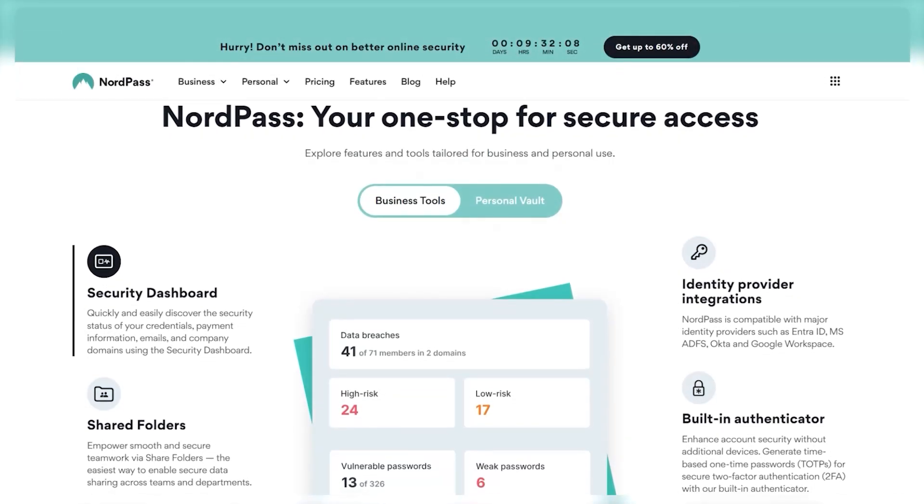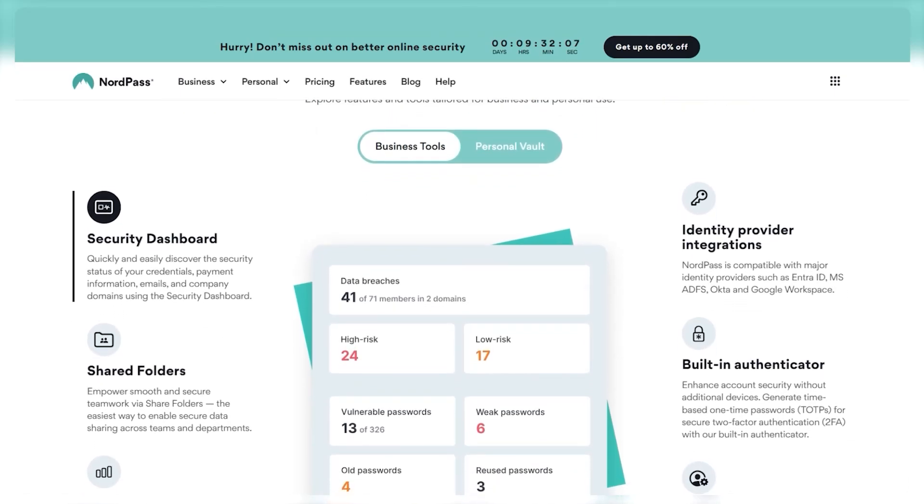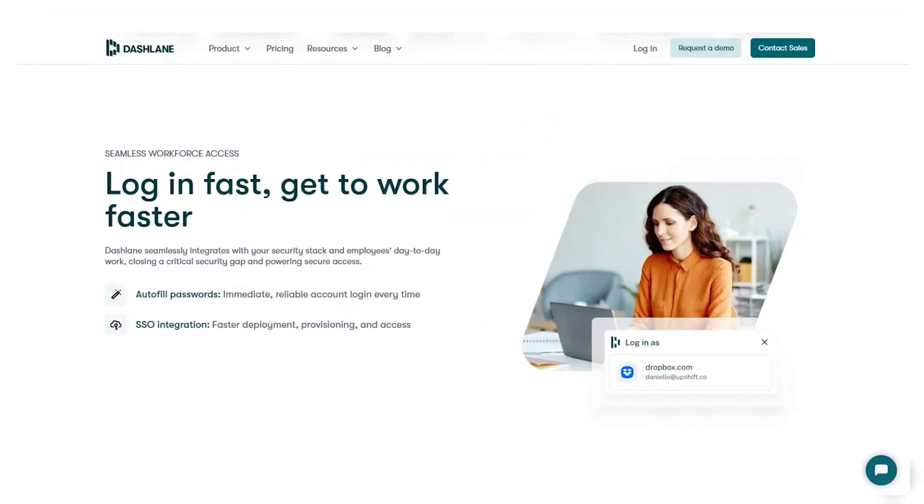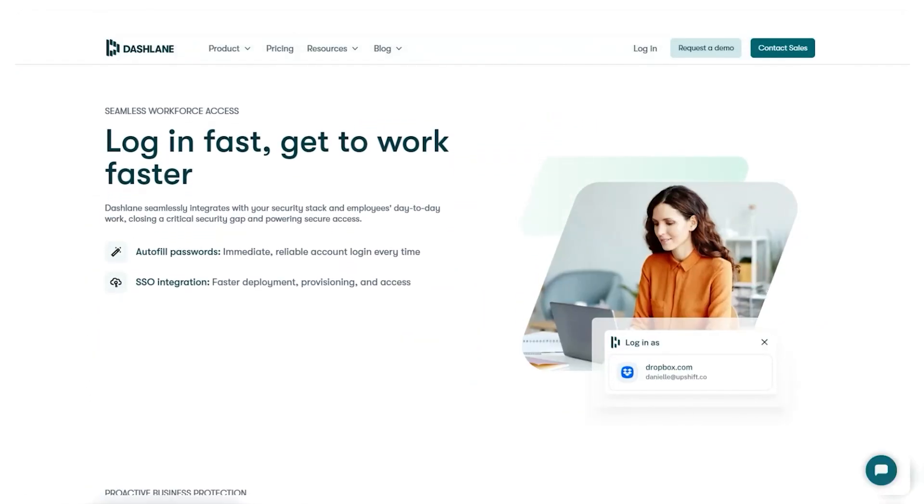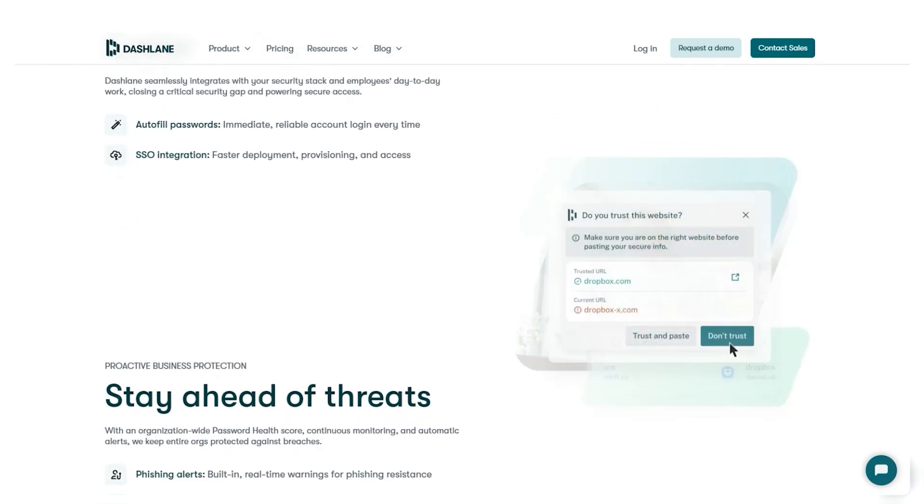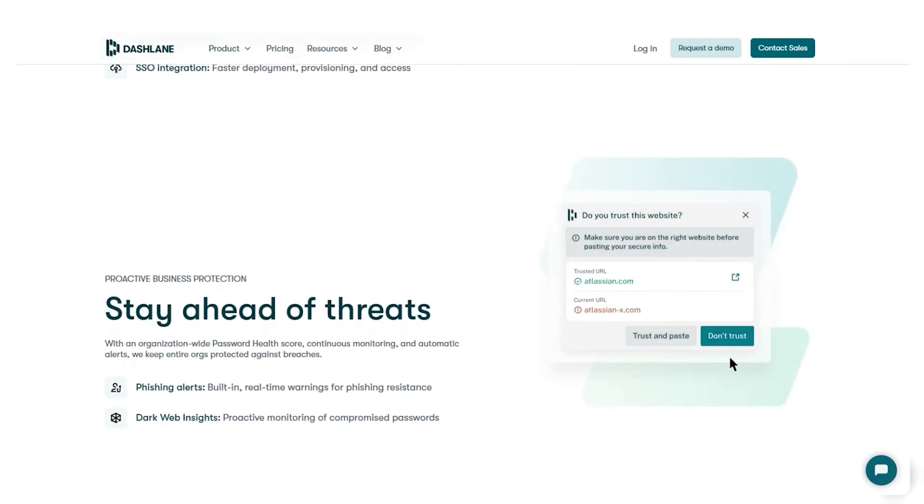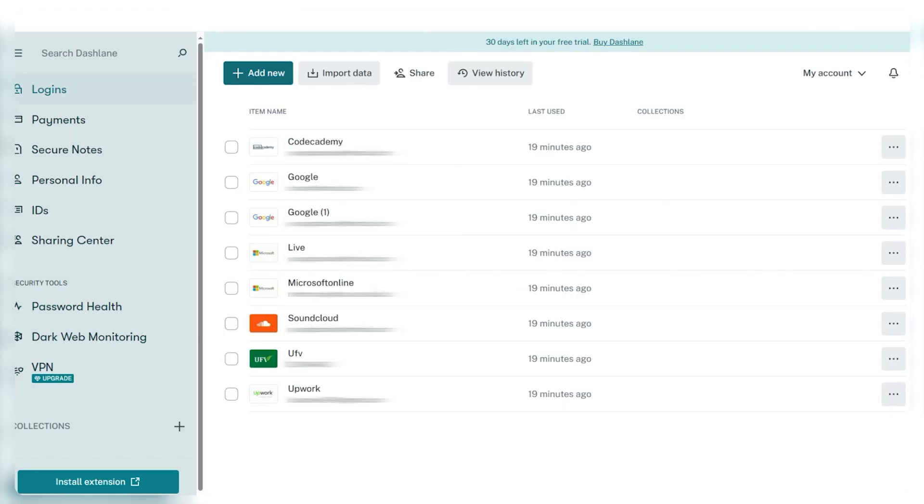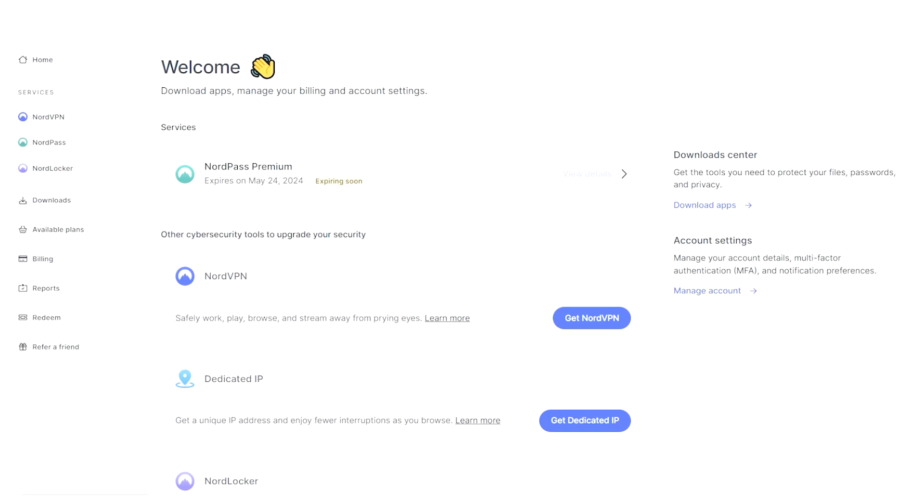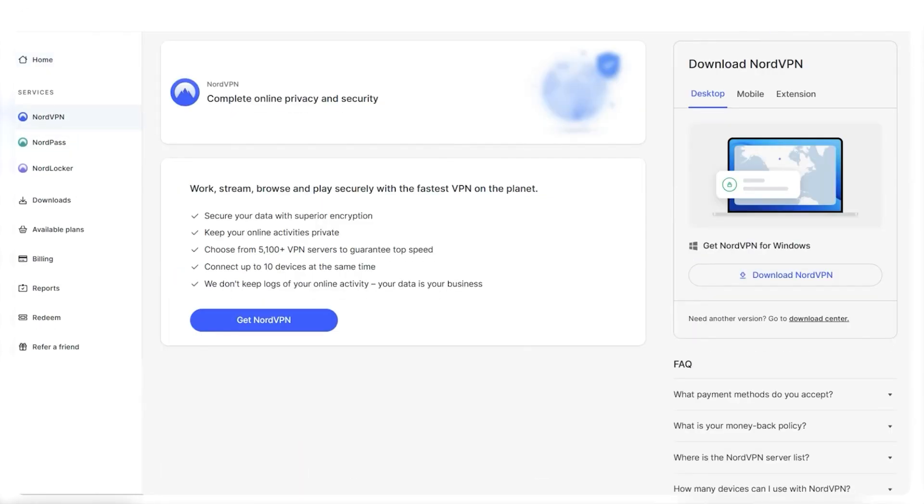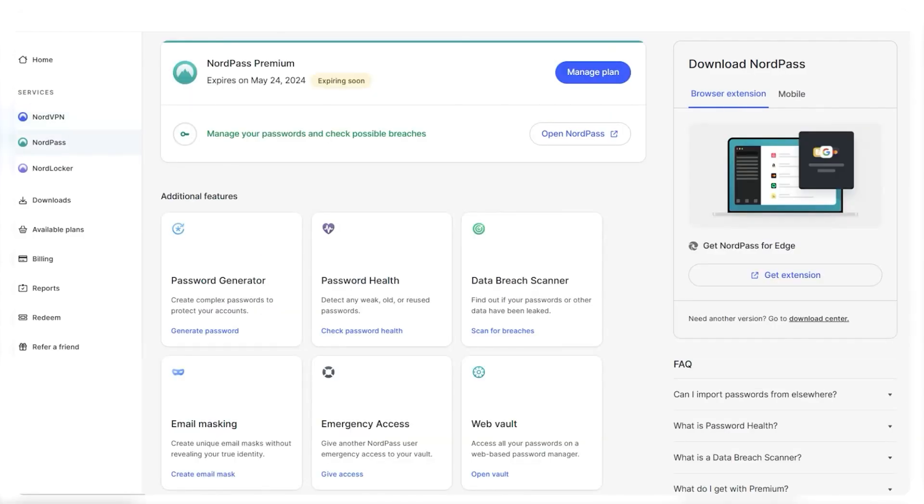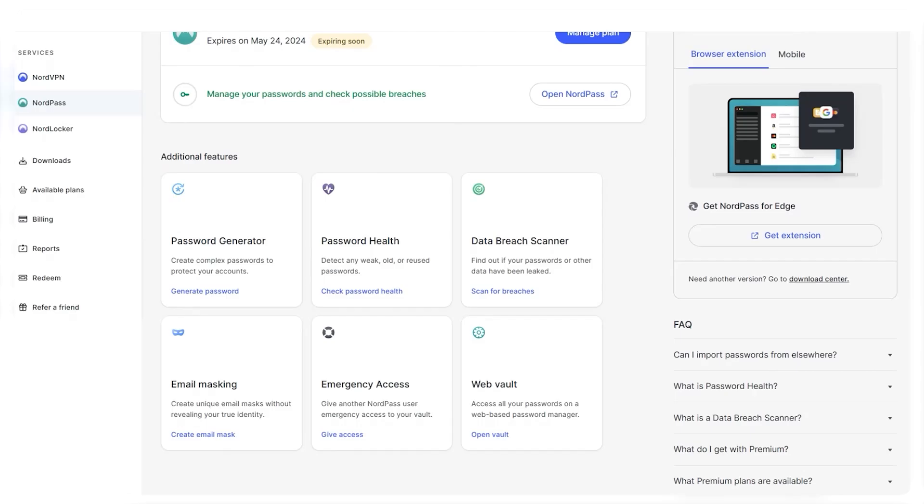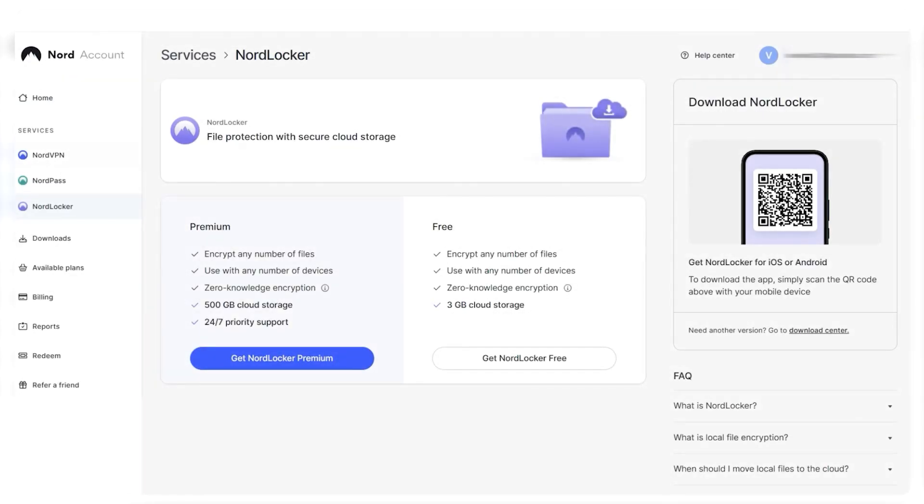Now, let's compare Dashlane with another password manager that I like in NordPass. Both offer distinct approaches to password management, each with its own set of features and user experience. Dashlane stands out with a lot of features and ways to integrate these features into your online activity. On the other hand, NordPass prioritizes simplicity and ease of use, just overall making it a lot more streamlined. While it may lack some of the advanced features of Dashlane, NordPass provides a more user-friendly option for those of you who prefer a straightforward approach to password management.